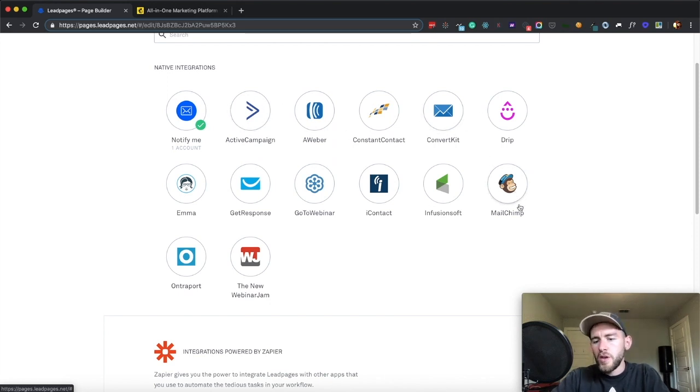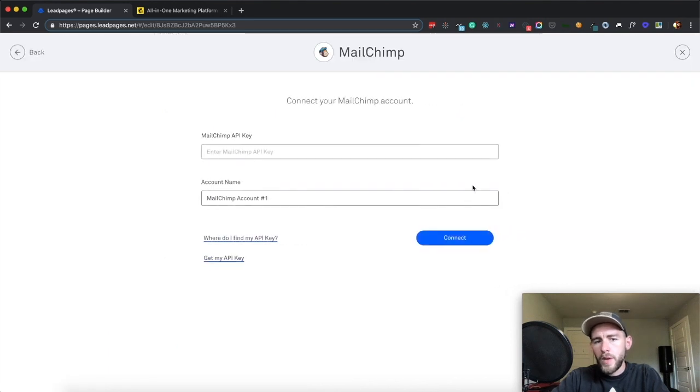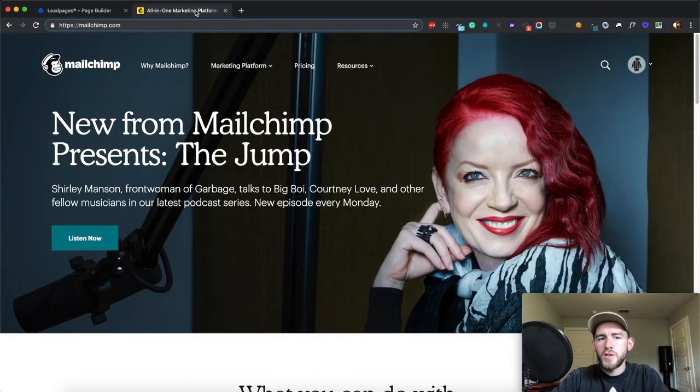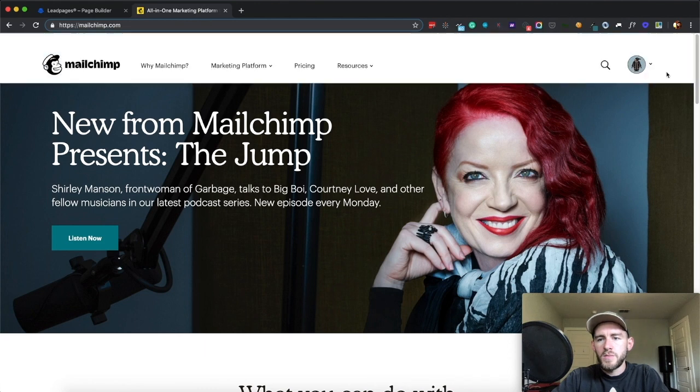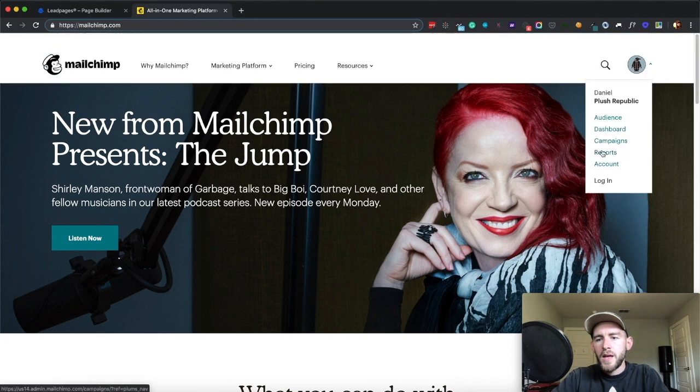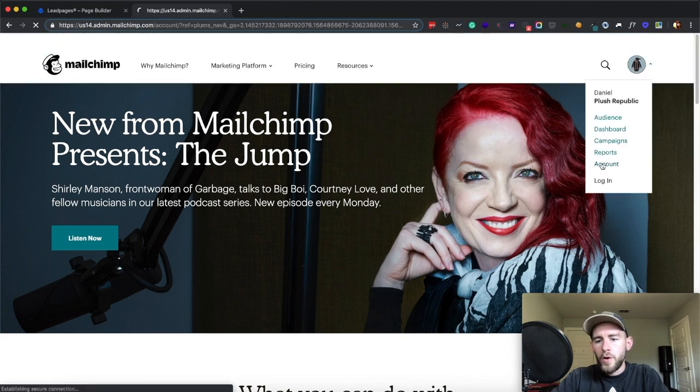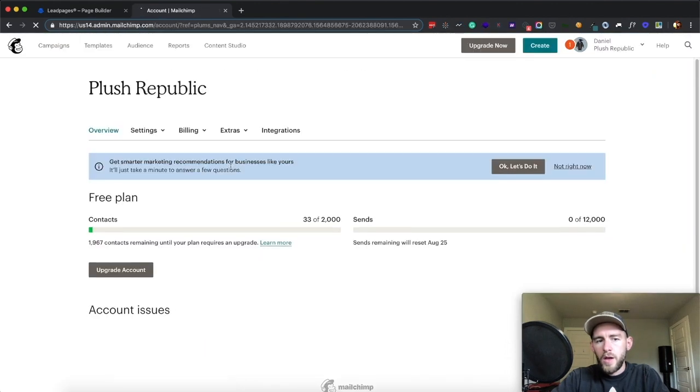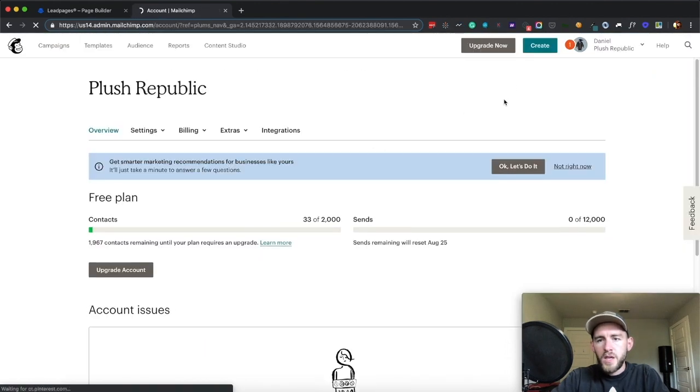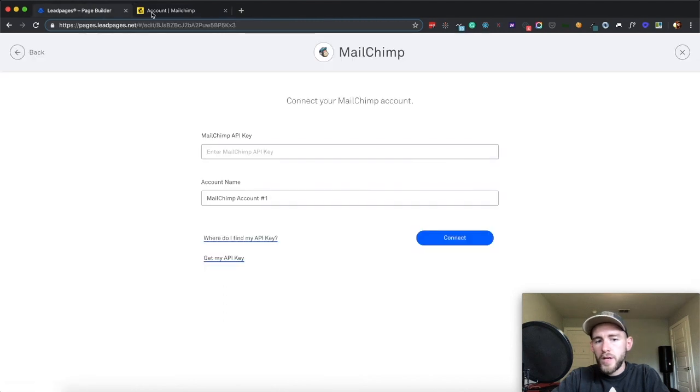Active Campaign and ConvertKit are more powerful than MailChimp, have a lot more features, but MailChimp is a very reputable provider. So what you'll need to do is go to MailChimp.com and sign up for an account. Here is my account. They're free, so you don't have to worry about that at all.